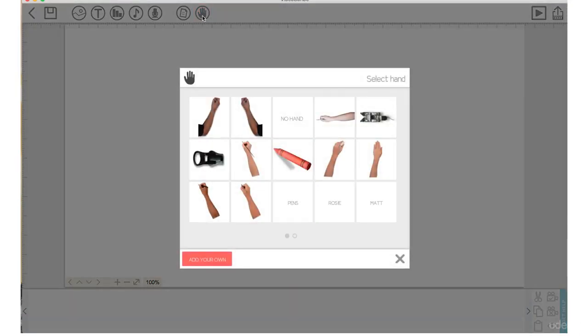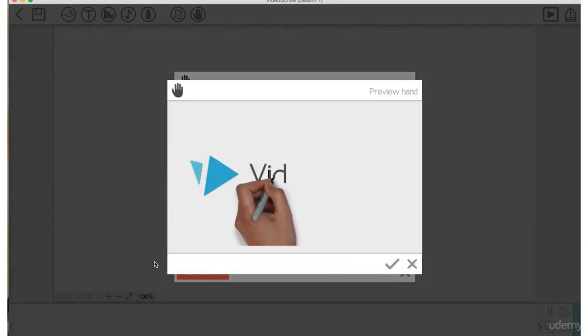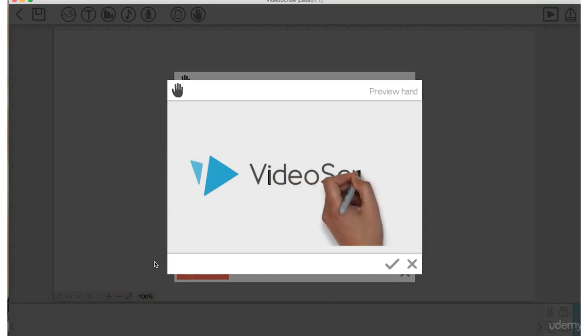If we don't choose a hand, it will choose the default hand for us, but let's check out some of these options. Now I'm a lefty, so I like to use the left hand to draw.